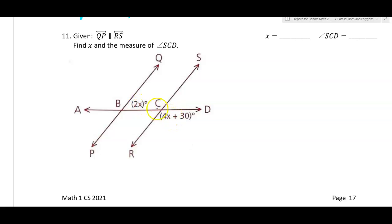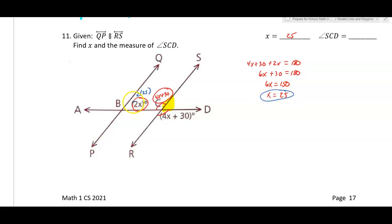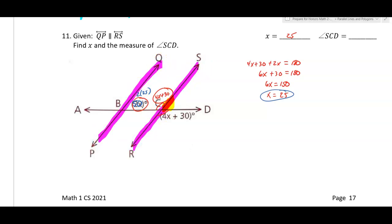Number eleven. There's no direct correlation between 2x and 4x plus 30, but this angle and this angle are vertical angles, so 4x plus 30 is also the measure of that angle. These are same-side interior, so 4x plus 30 plus 2x equals 180 — 6x plus 30 equals 180, 6x equals 150, and x equals 25. Plugging in: 2 times 25 is 50 degrees. Since these lines are parallel, those are corresponding angles, so angle SCD is also 50 degrees.